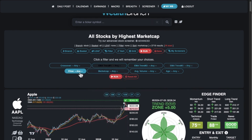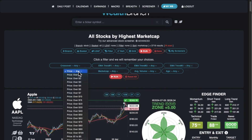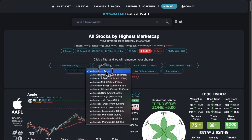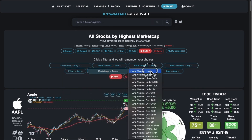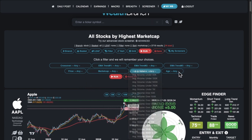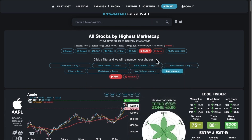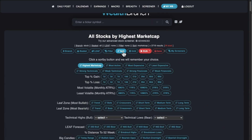We have a huge price range that you can filter by, and then you can filter by market cap, volume, and how old the company is. And then for sort, we have a whole array of different ways to sort.